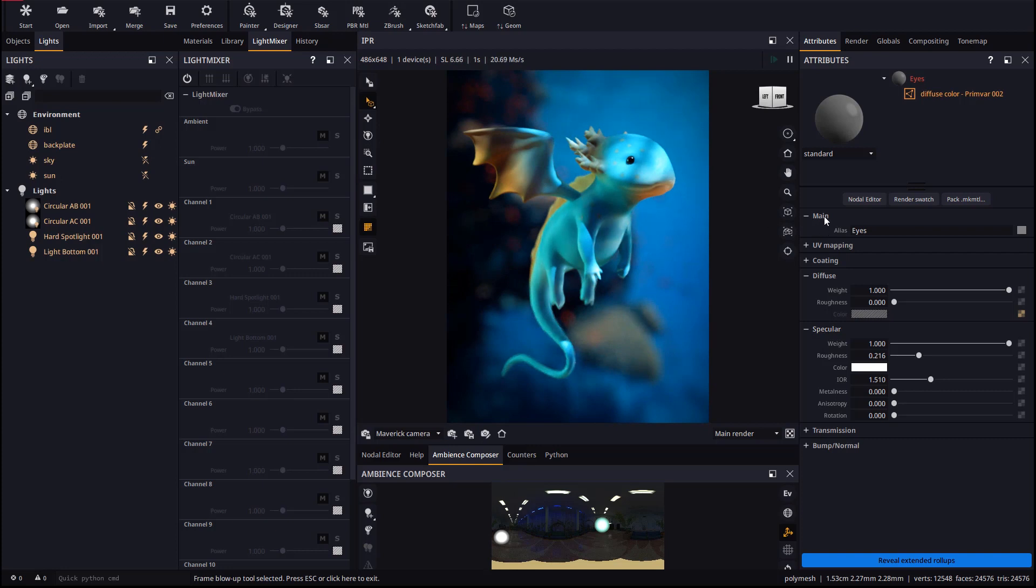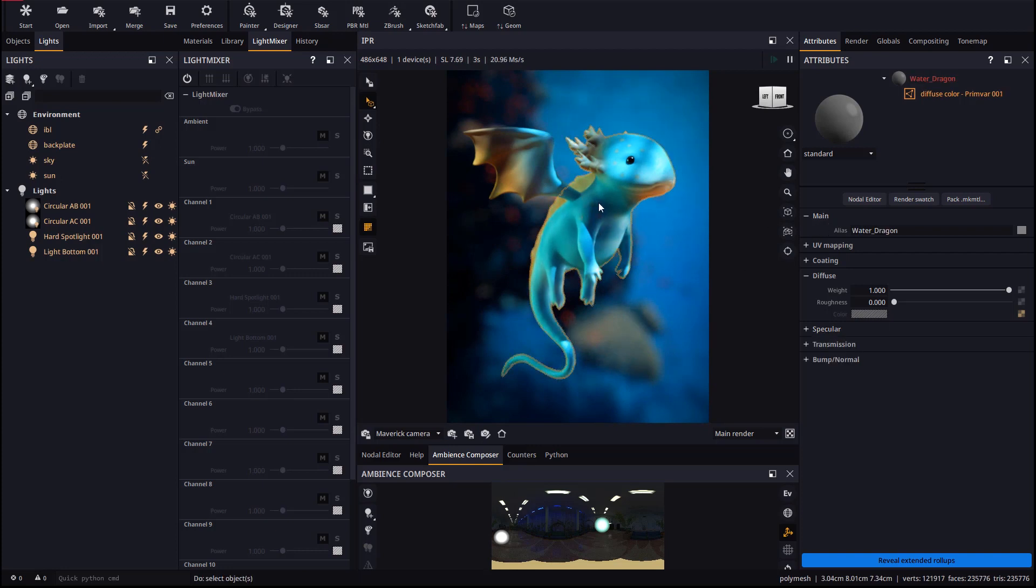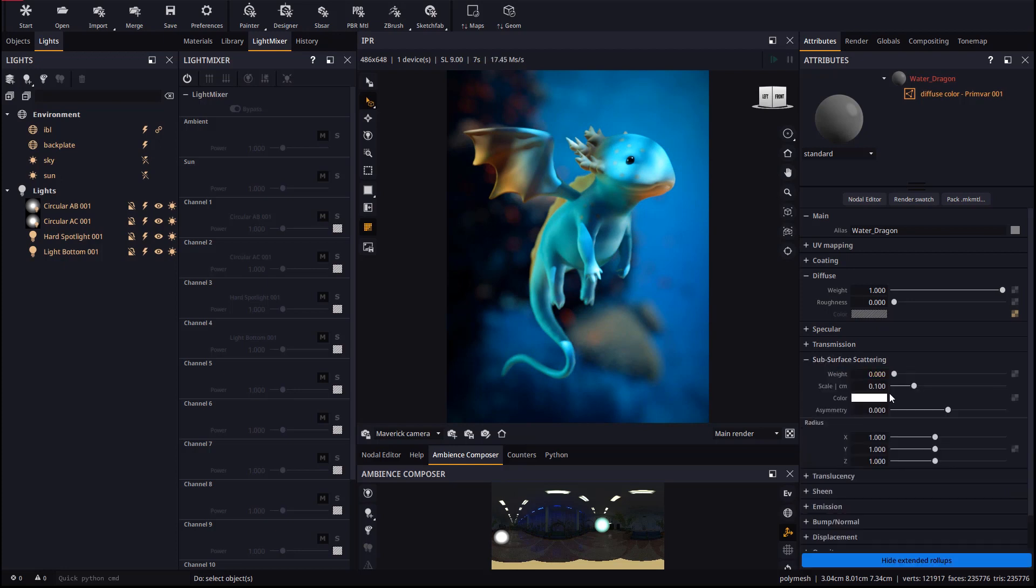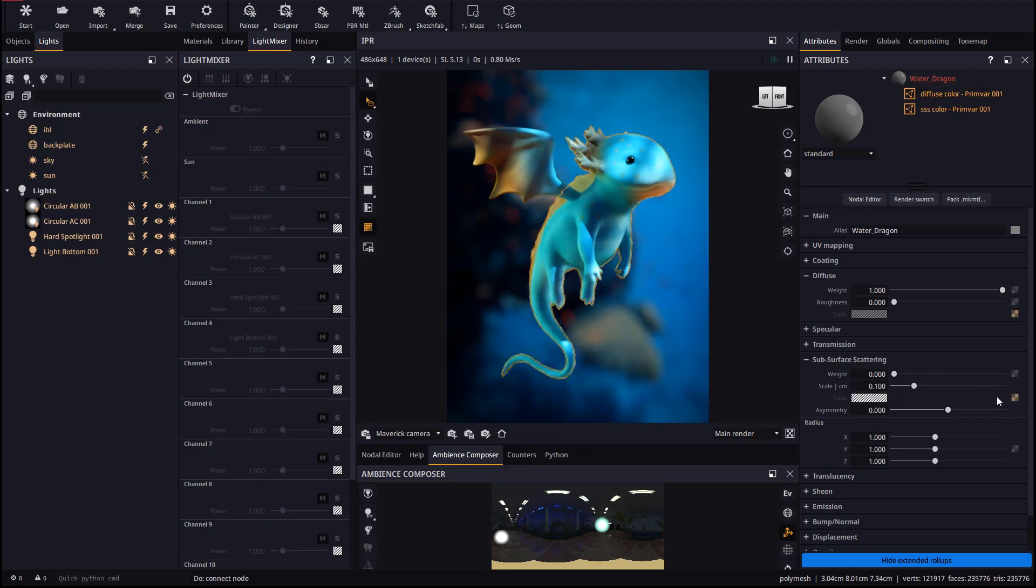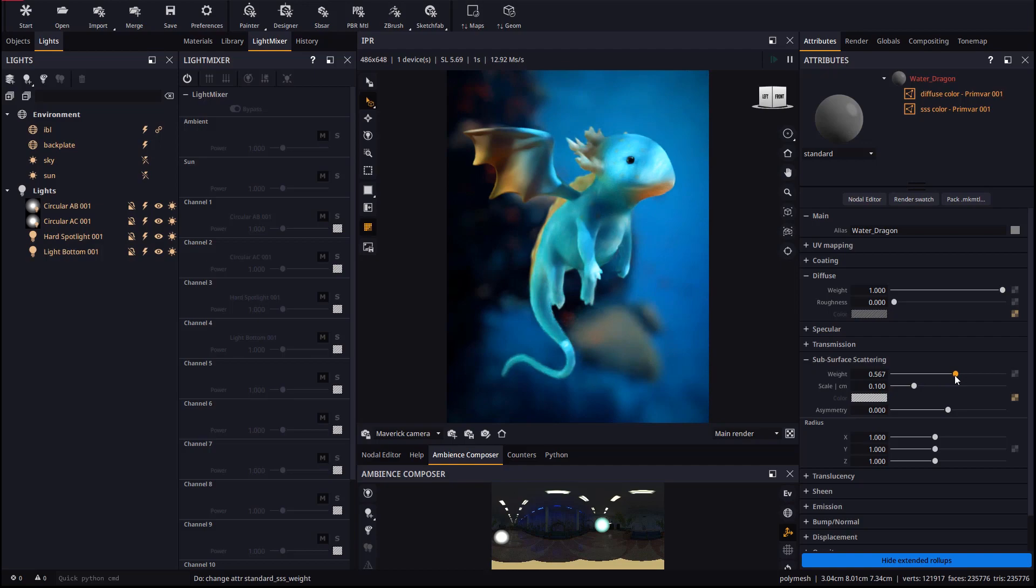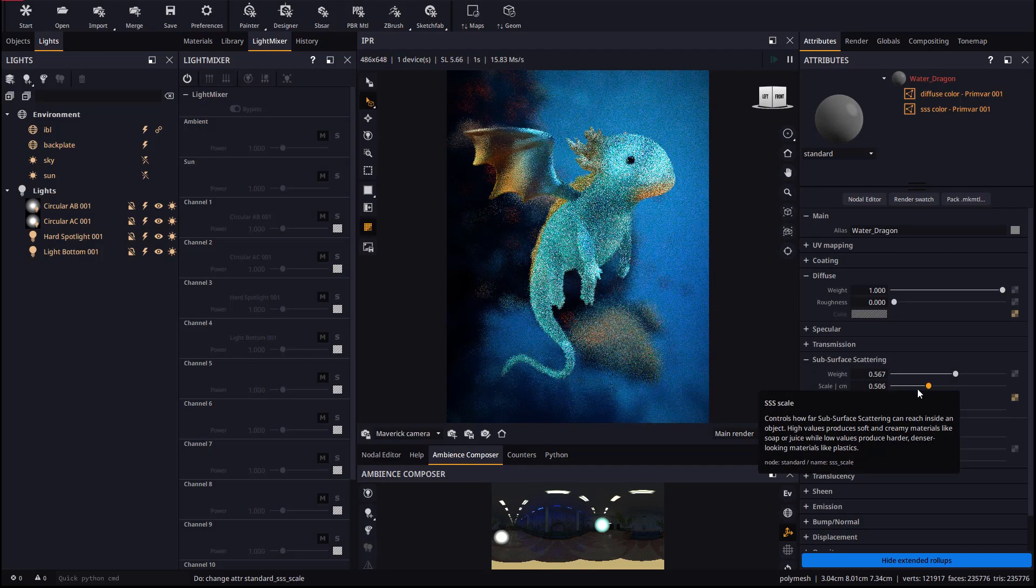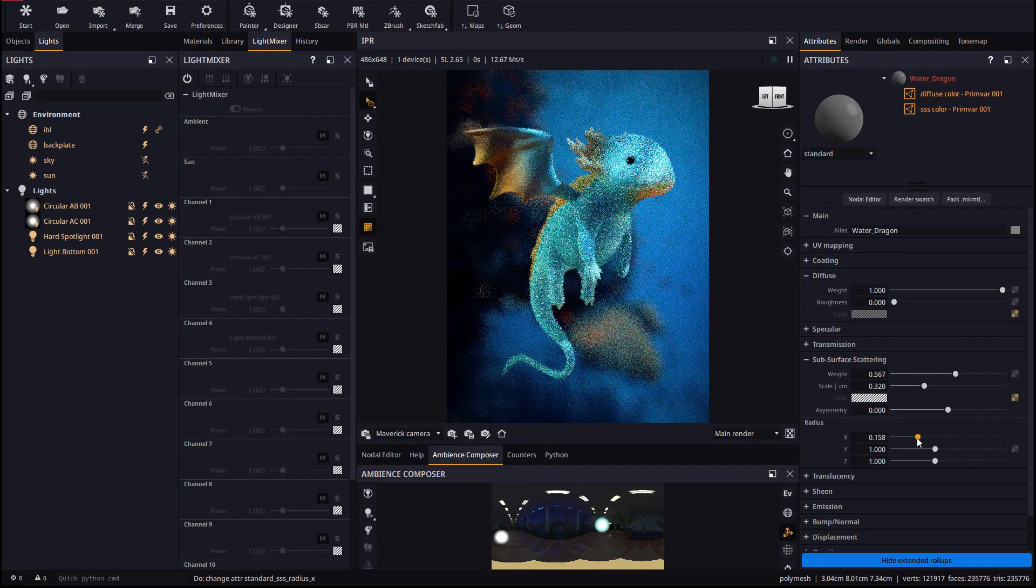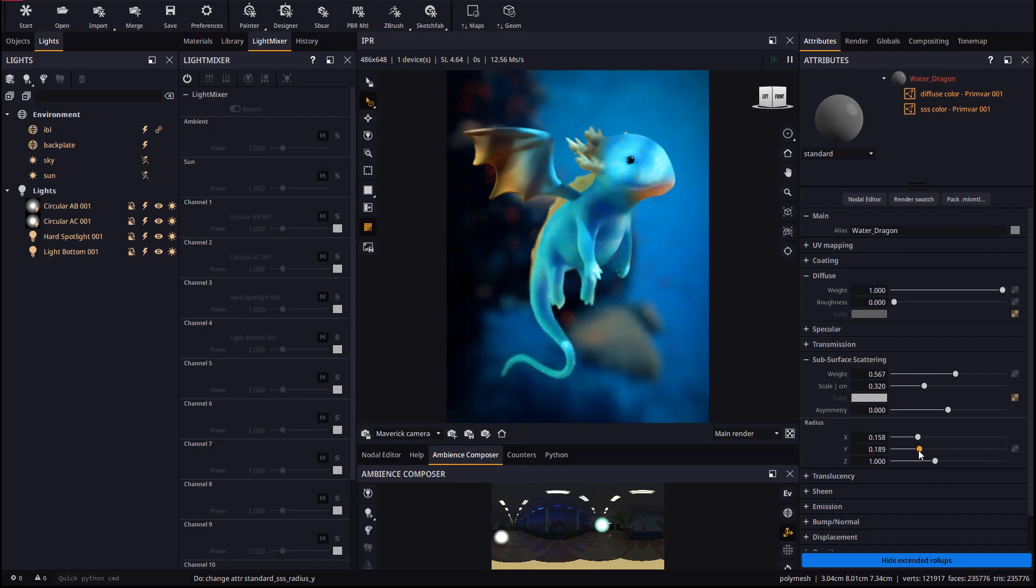For the body we will reveal the material's extended attributes, where we will find the subsurface scattering rollup. We will copy the diffuse color map to the subsurface slot and play with its weight and scale making the effect more evident. With the radius sliders you may shift the subsurface hue to red, green or blue as needed.